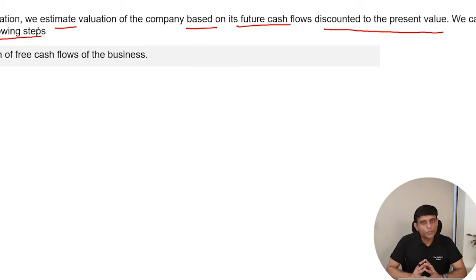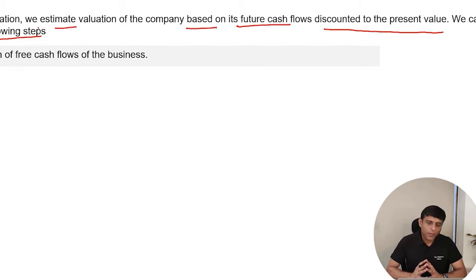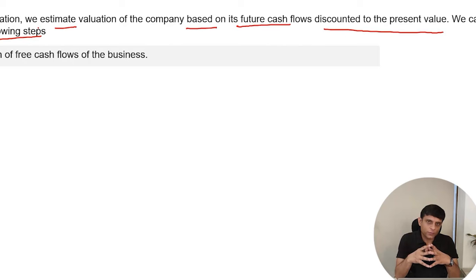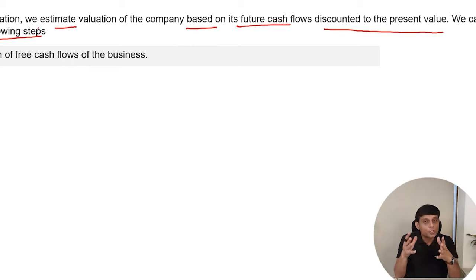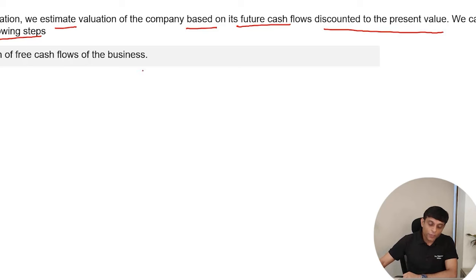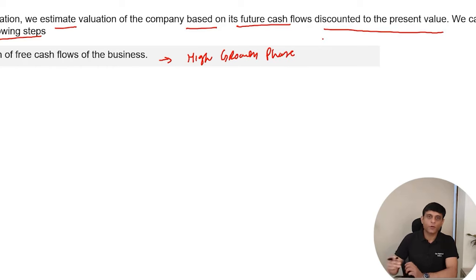Step 1: Projection of free cash flows. Under this step, we project cash flows of the business for a specific period of time. The period of time depends upon the high growth phase of the business. If the business is going to stay in the high growth phase for the next 5 years, we project cash flows for 5 years. If it is expected to sustain high growth for 10 years, the projection period should be 10 years. If the business is already matured and has no high growth phase, we can skip this step.